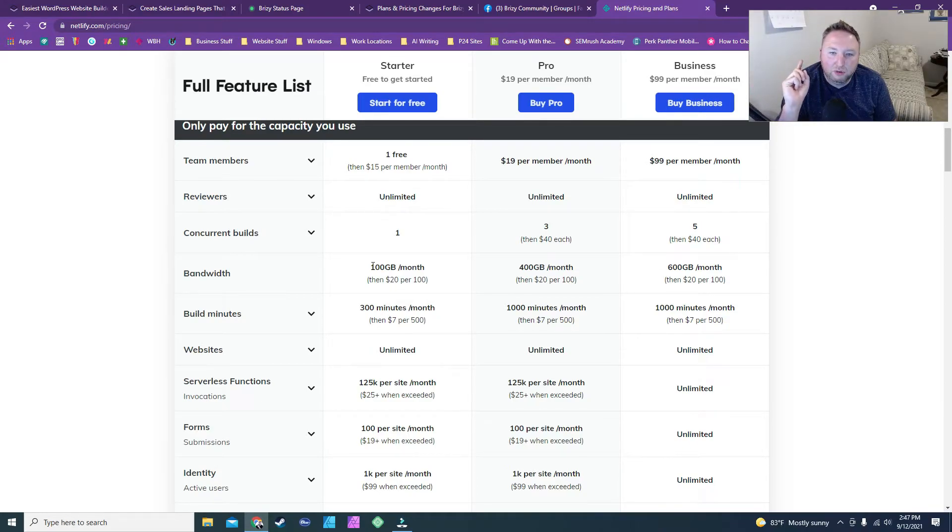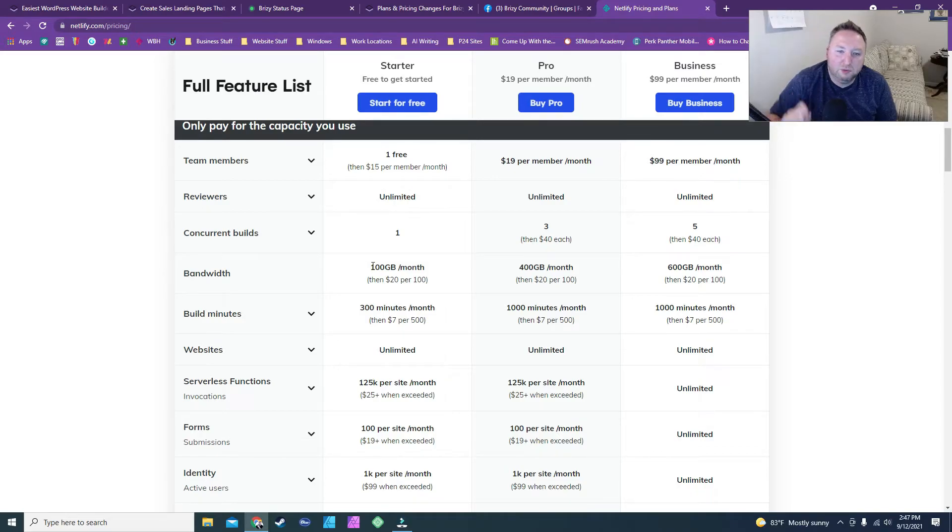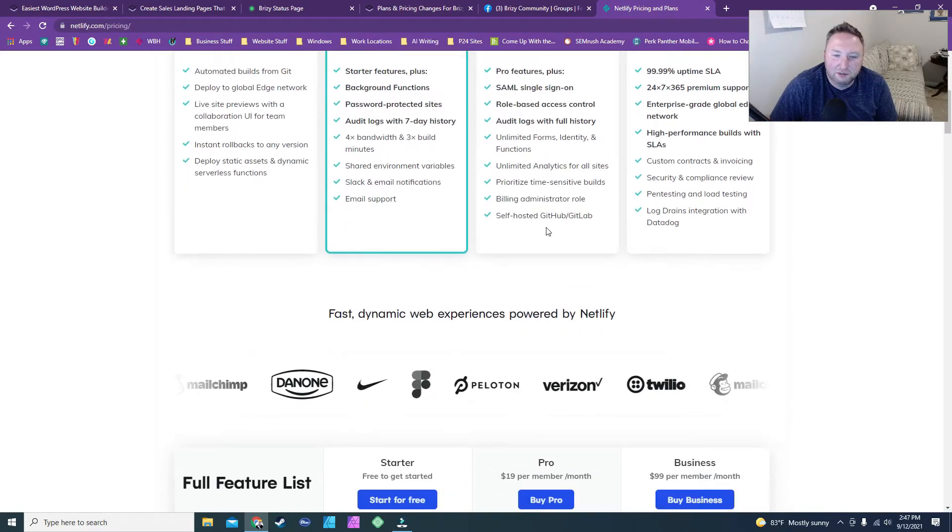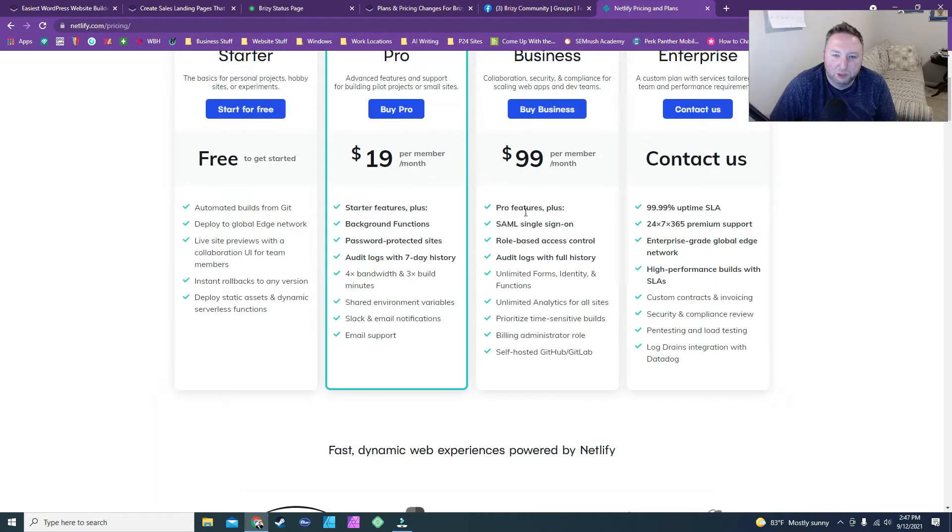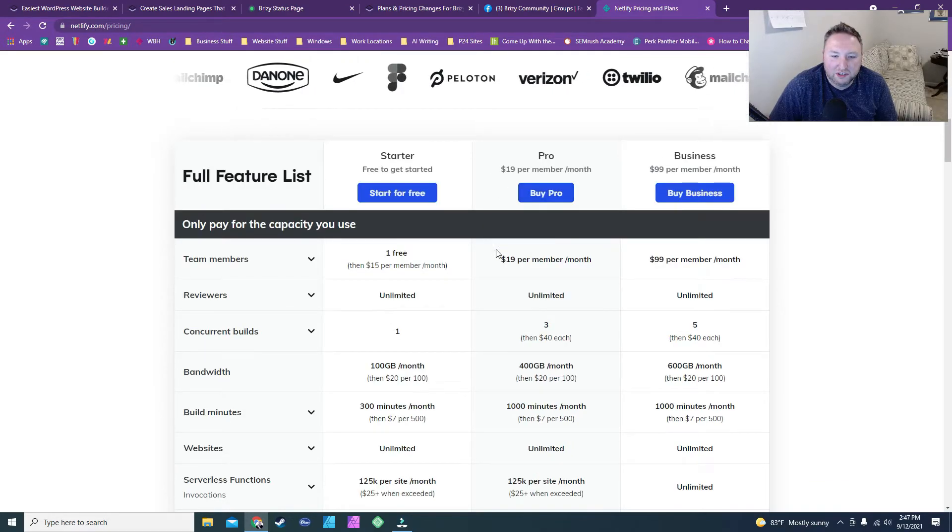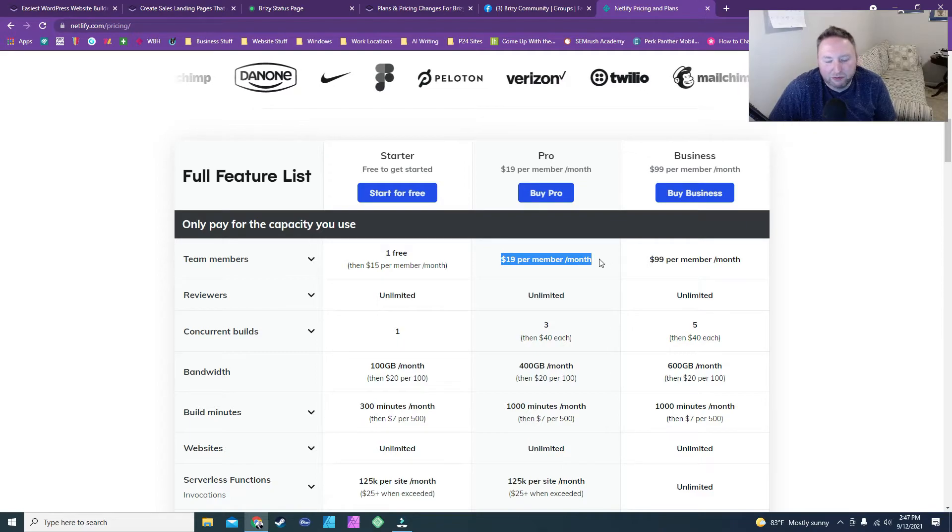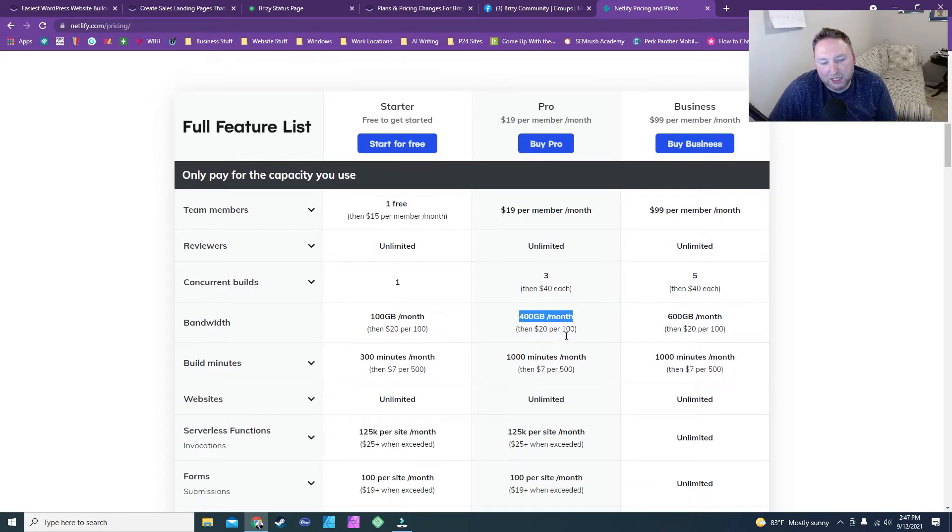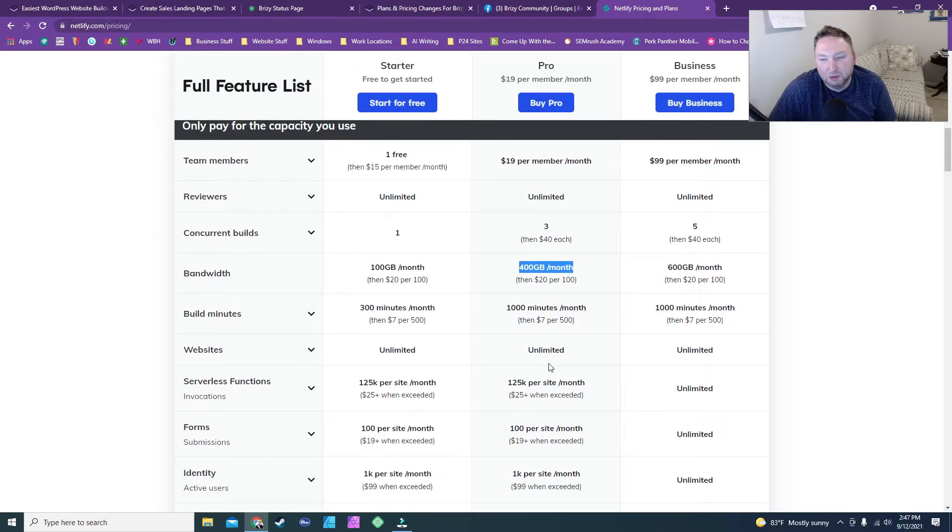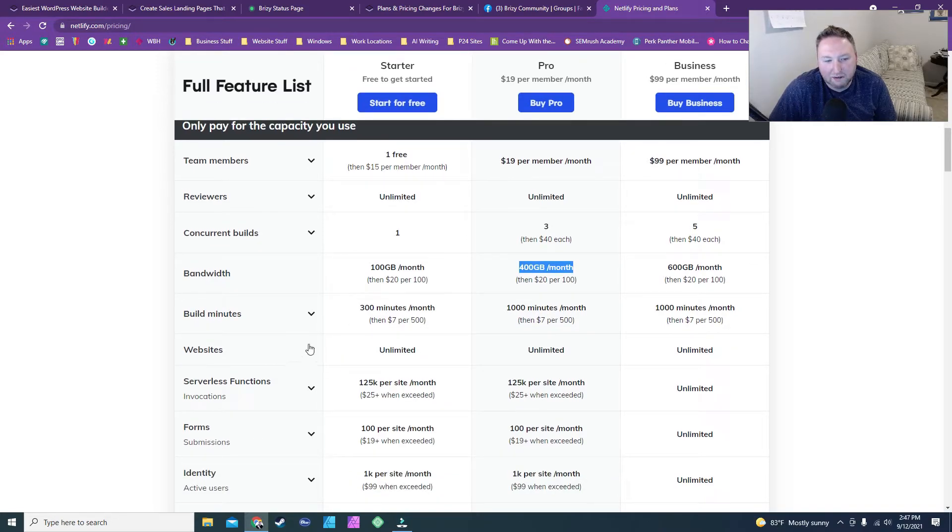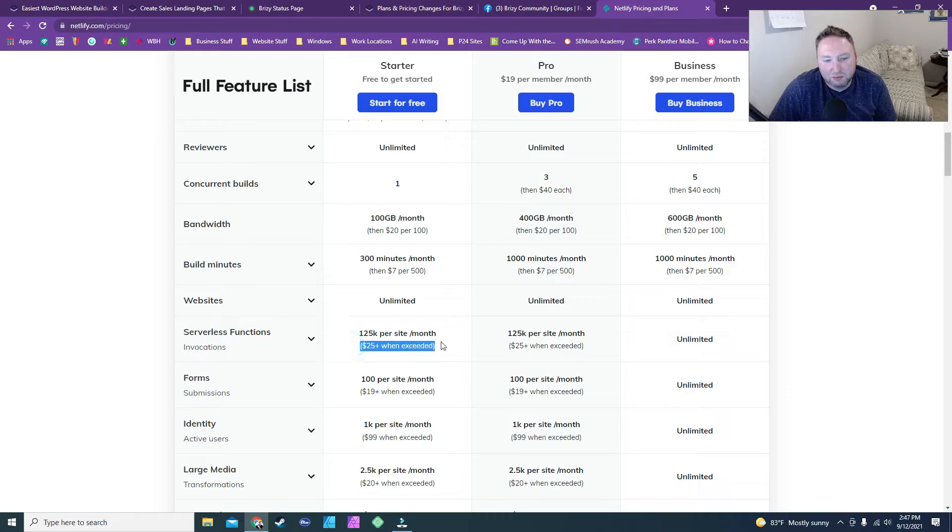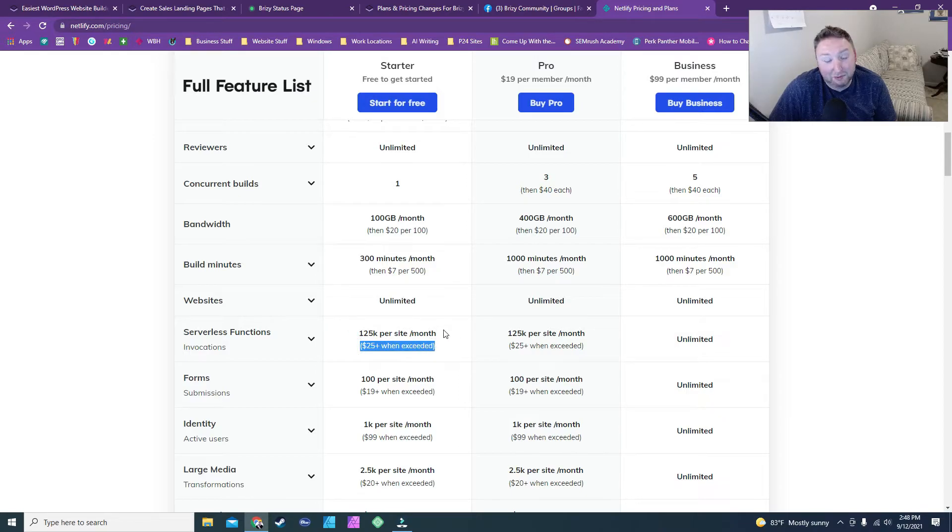So you could do that two or three times with little smaller websites. The reason that it counts more is when you start looking at this column, which is the Pro column, which is where this is where you need to start being. So $19 a month for the Pro column, and you're getting 400 gigabytes, and it gives you build minutes. You're not going to use build minutes if you're doing it with Brizzy. You're probably not going to need that, and obviously, it tells you unlimited websites. And then it also tells you if you exceed it, you start paying extra money when you exceed your maximum.